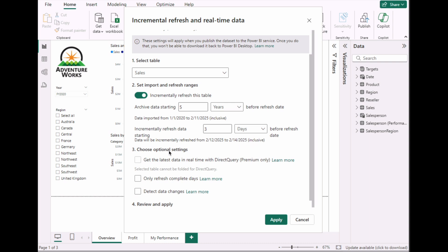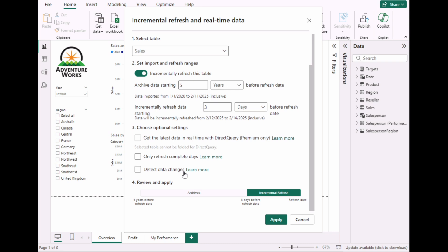You can also choose to detect data changes, or choose to refresh only complete days — for example, if you're refreshing in the afternoon and don't want incomplete day data, this will refresh only up to yesterday. There's also a premium-only option to connect directly to live data. The summary shows five years of data will be archived from the day of refresh.